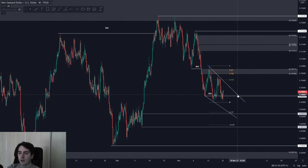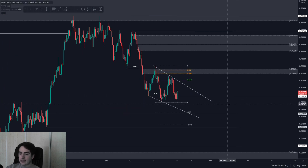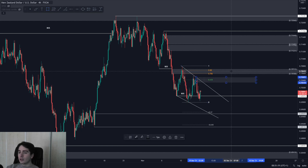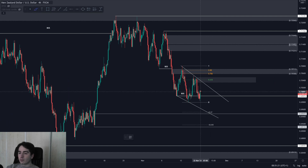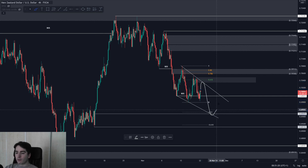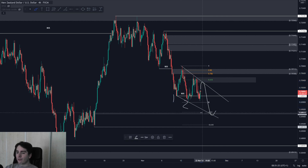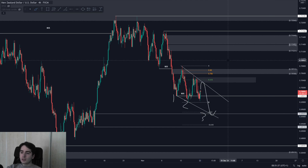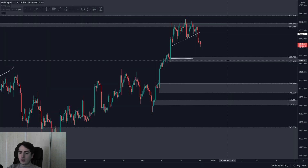Kiwi Dollar is currently located inside this descending channel or wedge. We have supply located up above at the top, so we might pull back towards there before heading down lower — then heading in towards demand at the white line at around 0.69479 before heading up higher once again. So the pattern I'm watching is: one, two, three, then further upside. That's Kiwi Dollar.